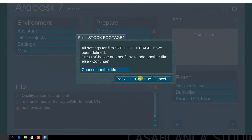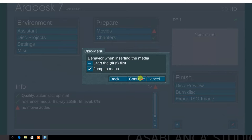Next, you have the option to add a secondary film if you wish. For this demo, we will use just one. Select continue. Now, choose the behavior of the disc menu. Select jump to menu.